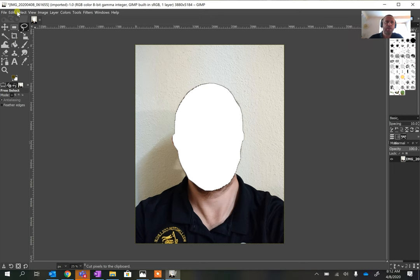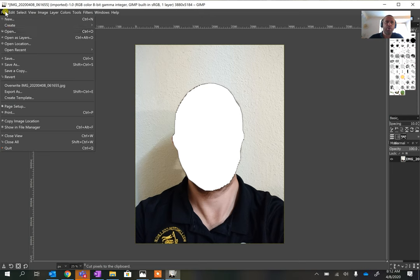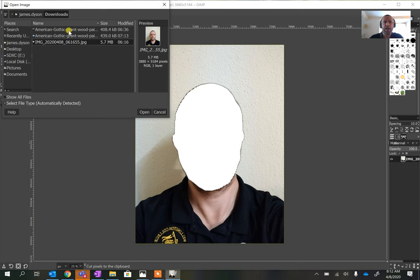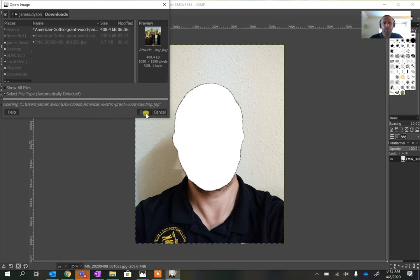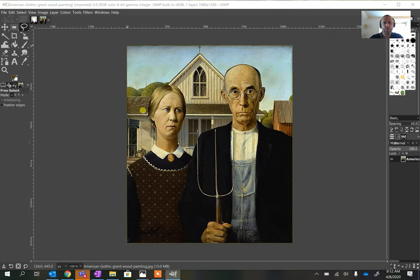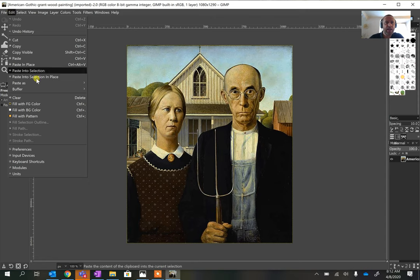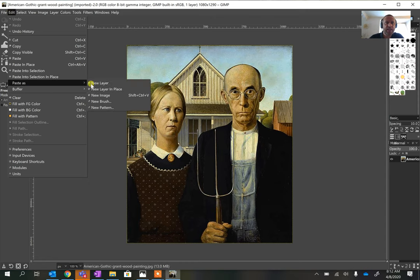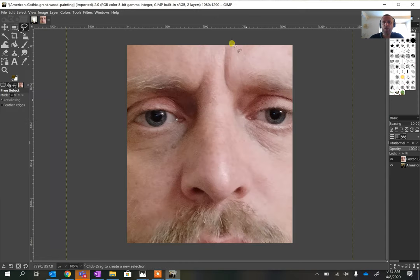Now go to File > Open and open the American Gothic picture, or any other picture you want. Then go to Edit and paste it as a new layer. We've now got a picture of me on top of that, but it's not very good — the picture is a bit big.